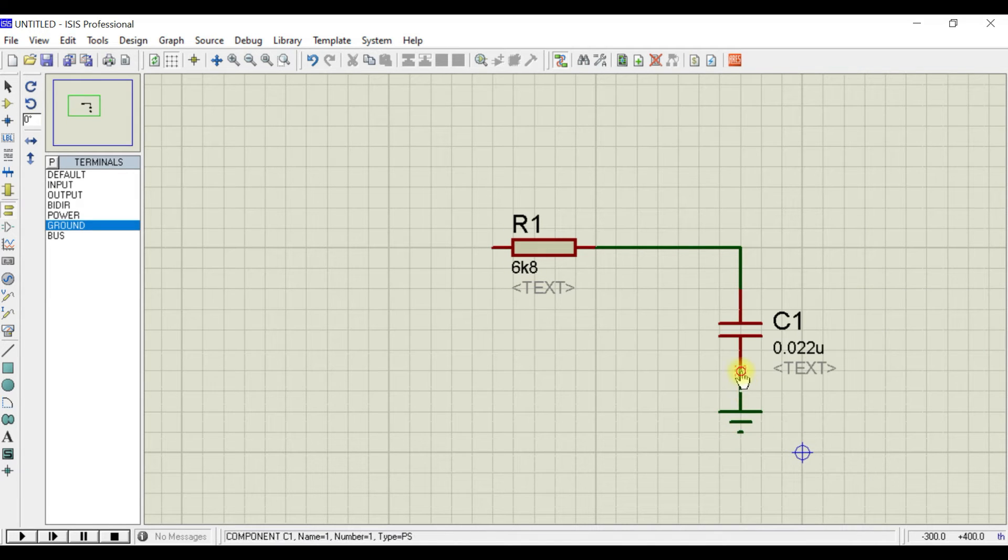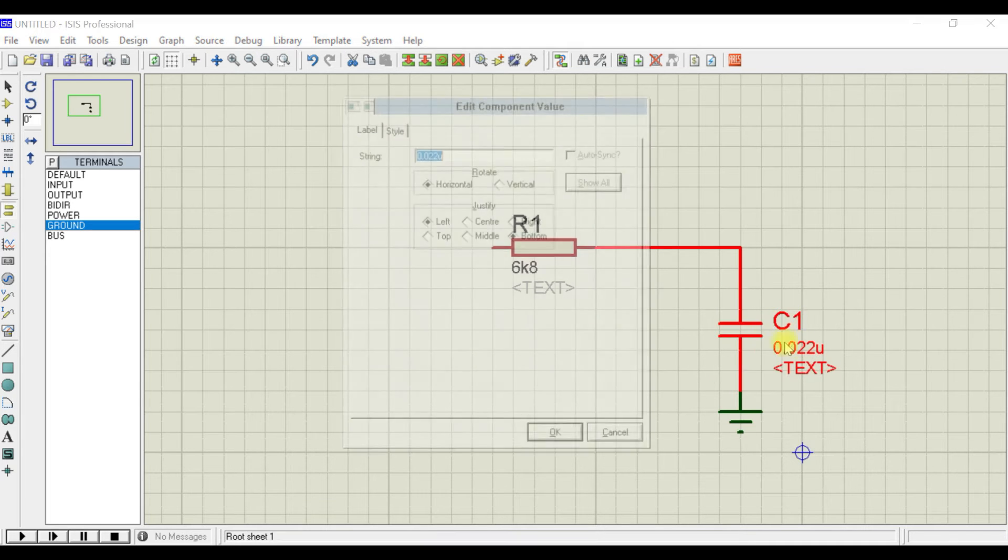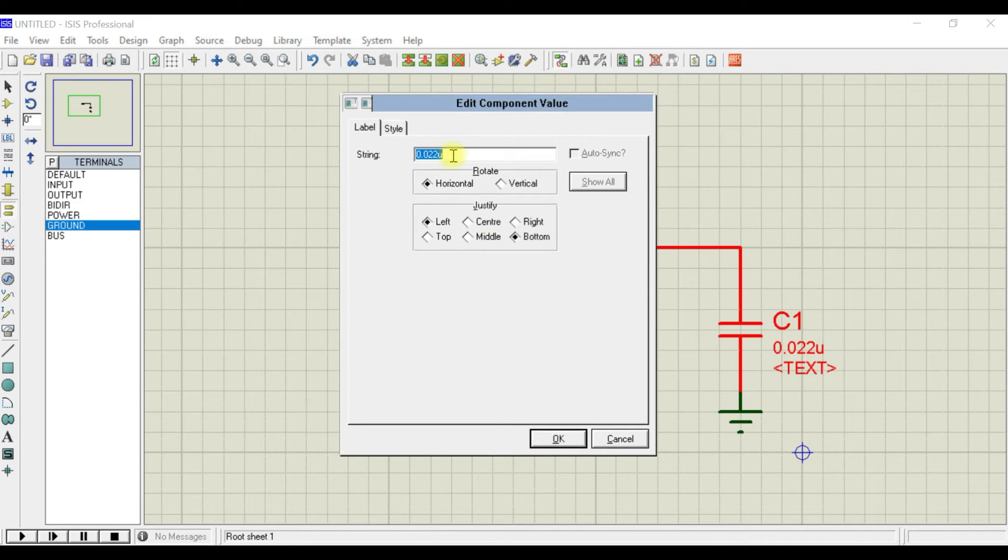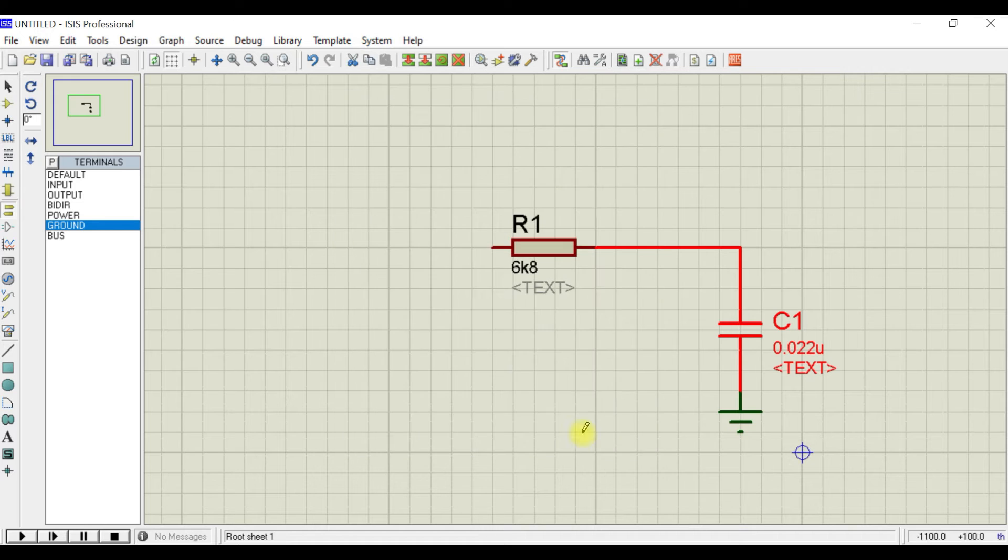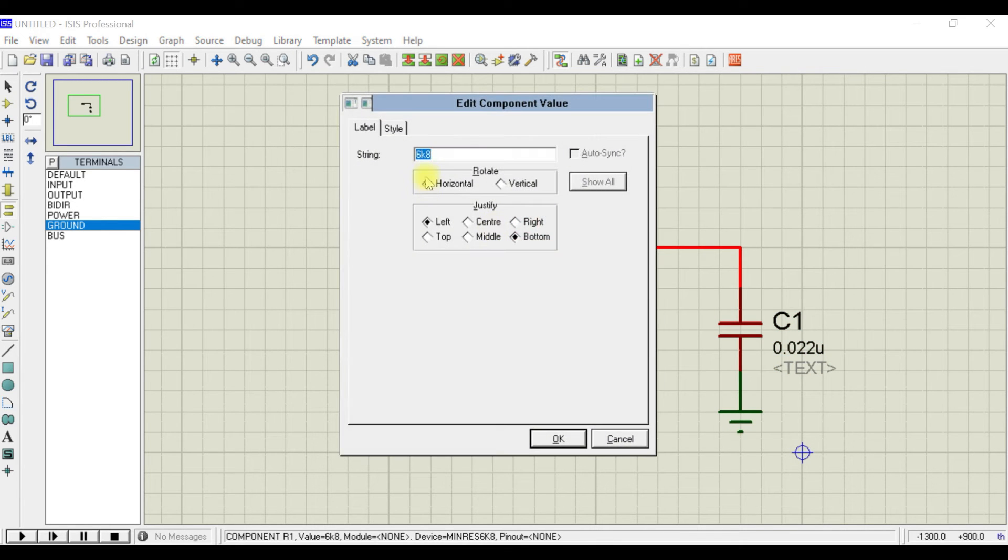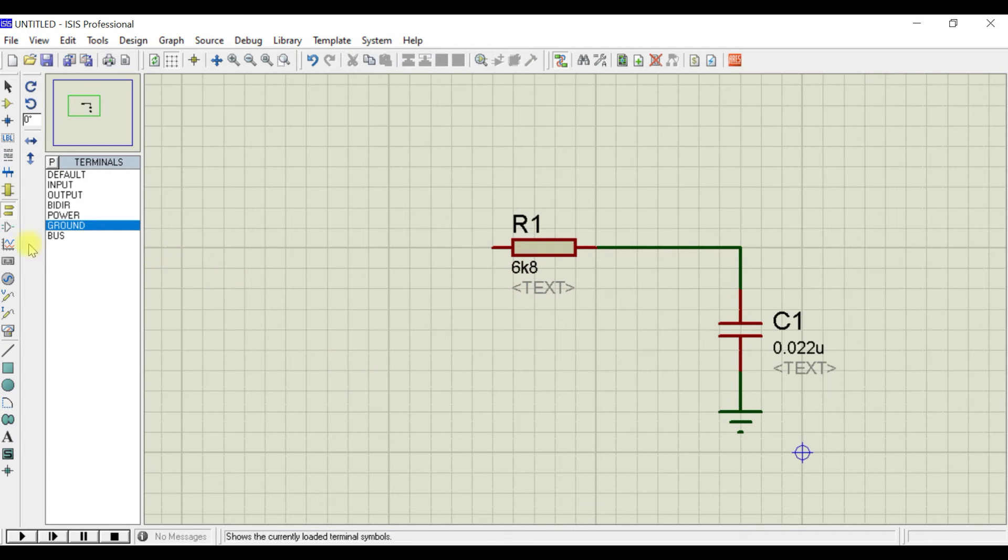Connect the capacitor to the ground. As you can see, the capacitor value is 0.22 microfarad—it's fine—and the resistor is 6.8K, that's also fine.